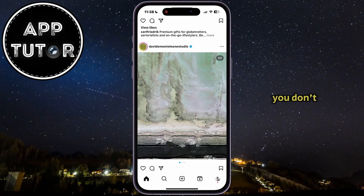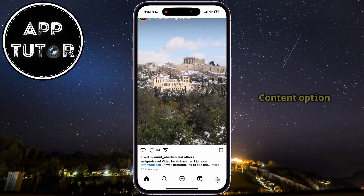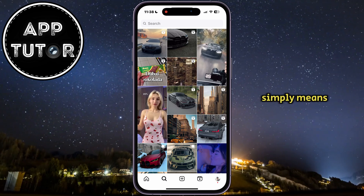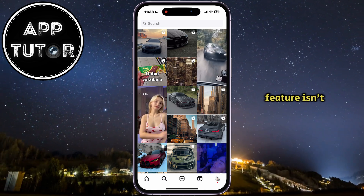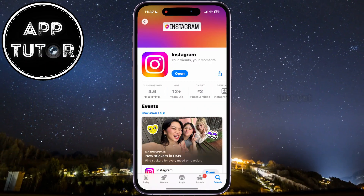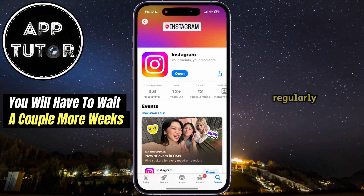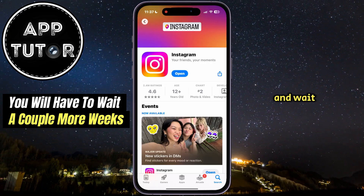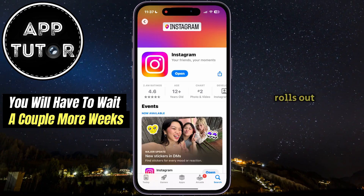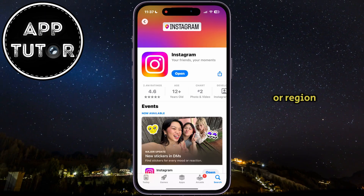If you don't see the reset suggested content option, that simply means the feature isn't available for your country or region just yet. You will have to update your app regularly and wait a couple more weeks until Instagram rolls out the feature for your country or region.